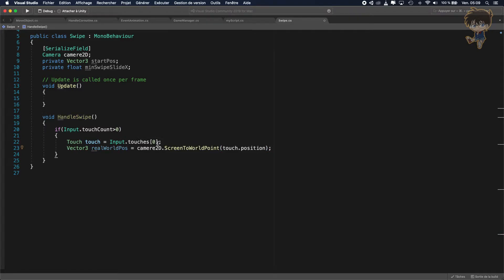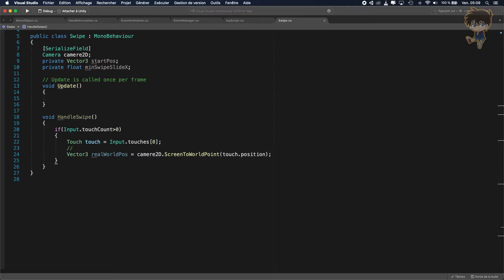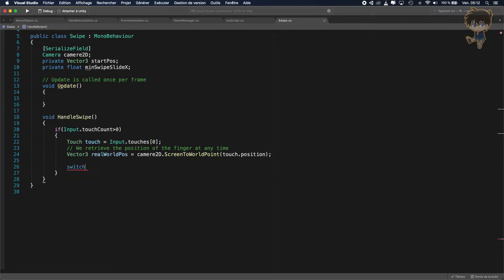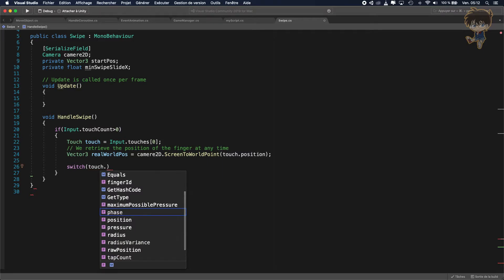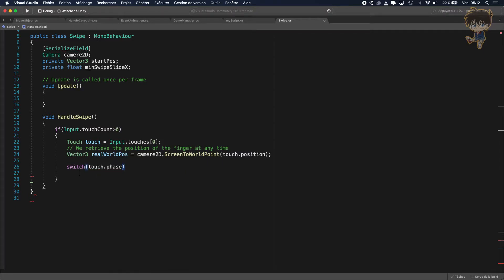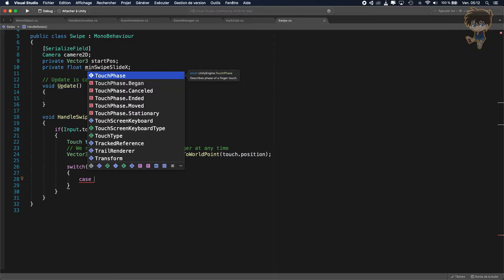So basically here we retrieve the position of the finger at any time. Just remember, this retrieves the position of my first finger — so even if I touch with another finger, it will only track the first finger.